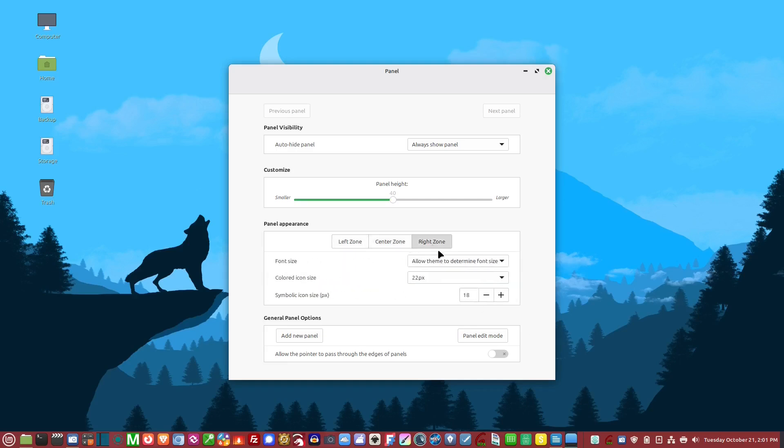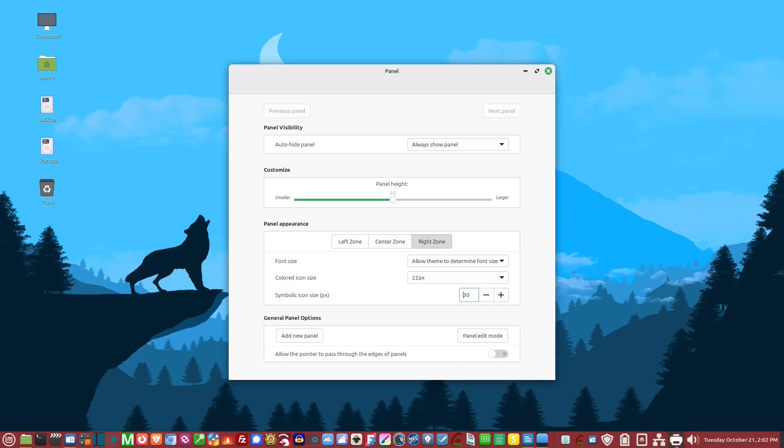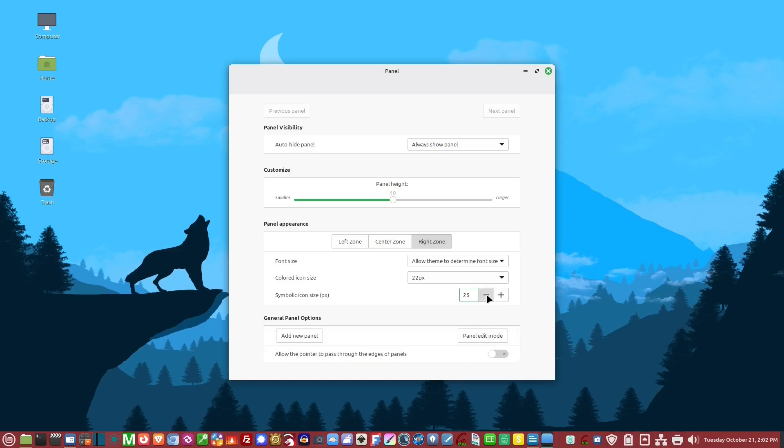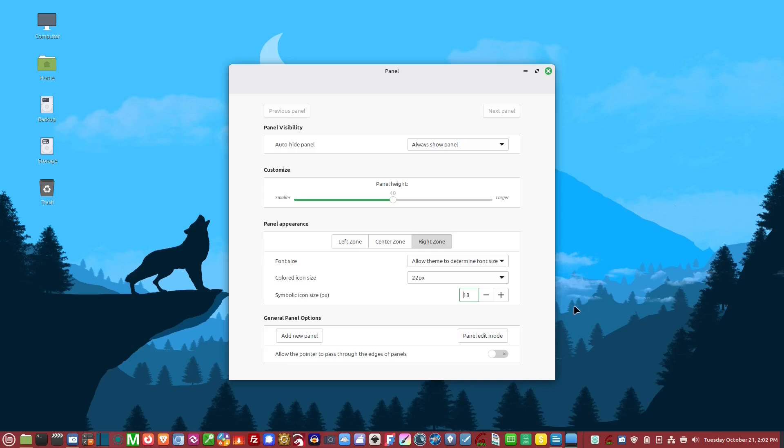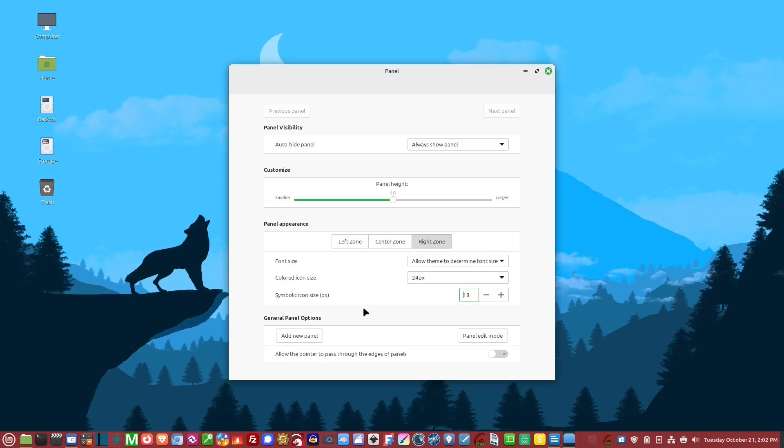The same is true for the left, center, and right zones. For instance, if you wanted to increase these icons over here, like the speaker and printer, you could go up like this and see how they get much bigger. I always just leave them as default, like 18 to 20.